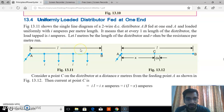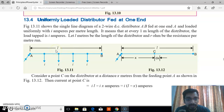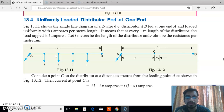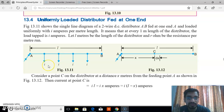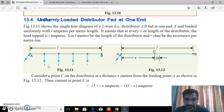Let L be the length of the distributor. Since every one meter we have one tapping point, there are L number of tappings in the distributor. For example, if L is 10 meters, there are 10 tapping points, and each point draws equal current of i. That is the uniformly loaded distributed fed at one end.